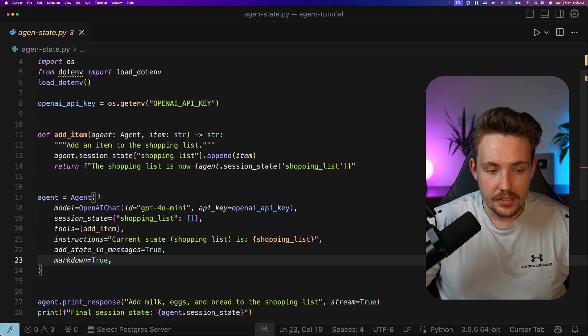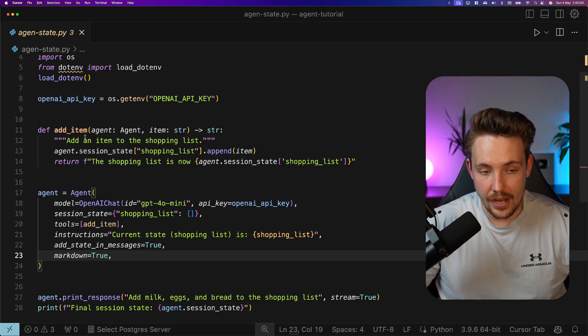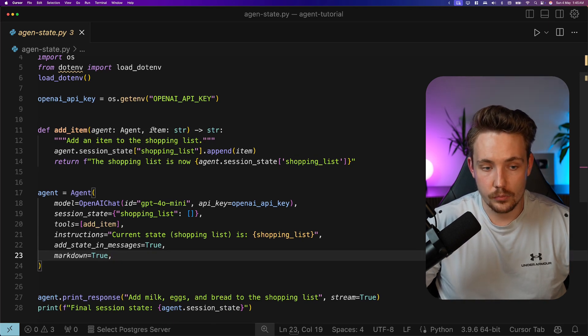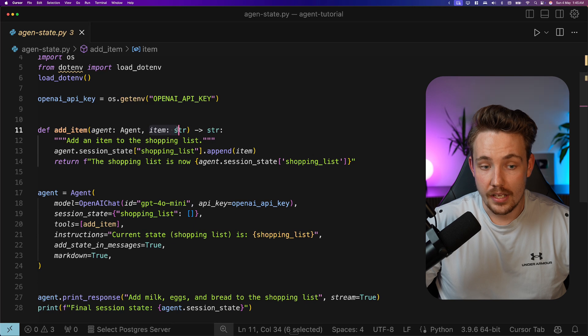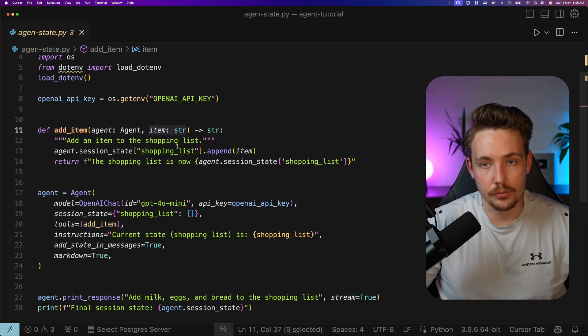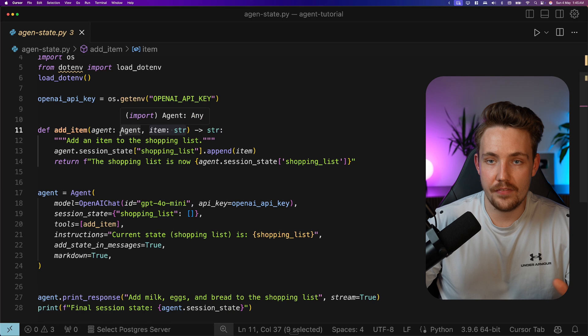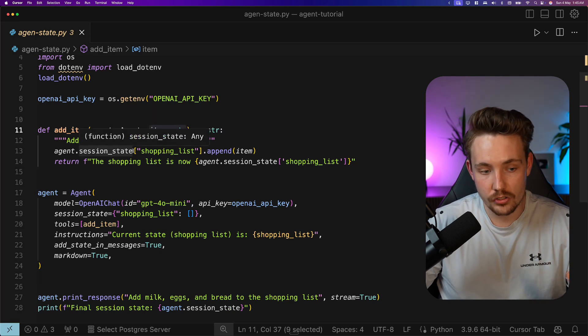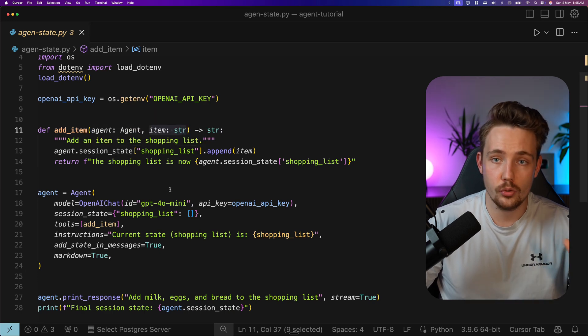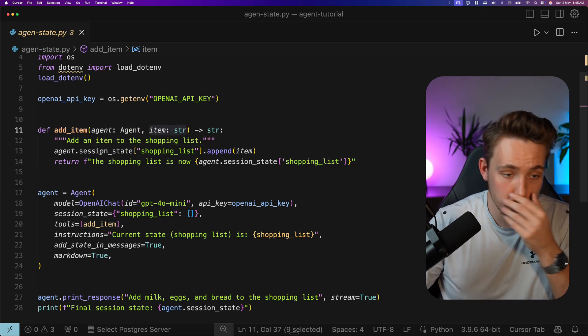When we create an instance of our AI agent, we have our add item, we give it our item that we want to add. Over here, we're just adding an item to a shopping list. We can do anything inside our functions. Any tool can basically just be a Python function.